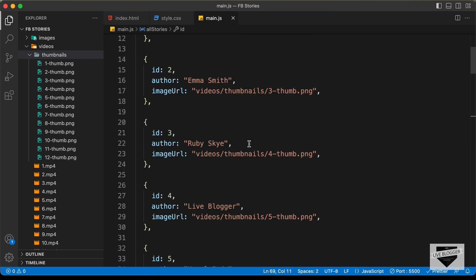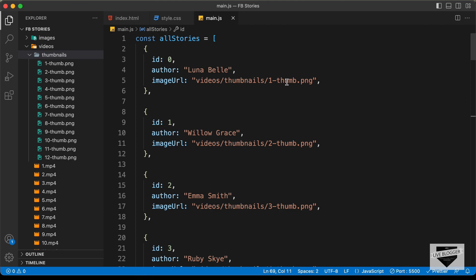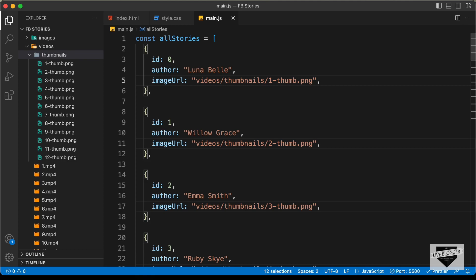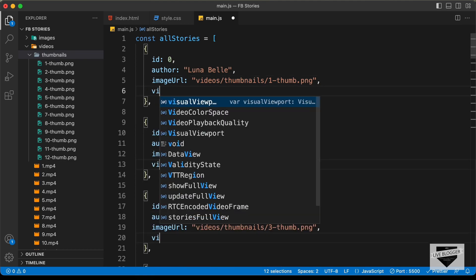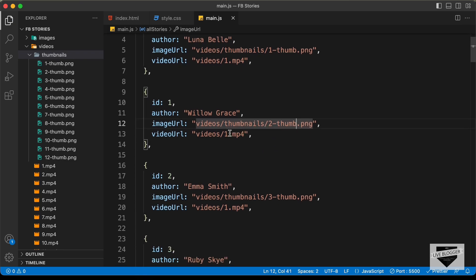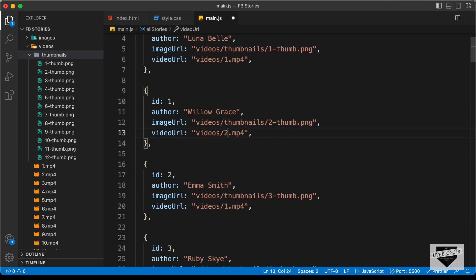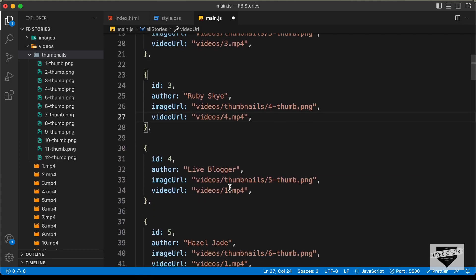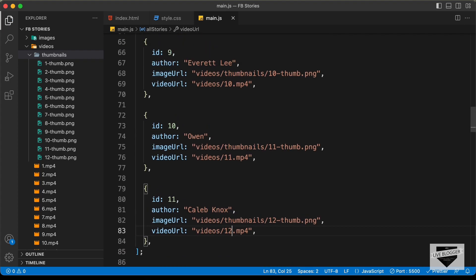Next, we need to add the video URL. I'll select the last part of each object and press Cmd+D to select all occurrences, then press the right arrow and Enter to add a new line. Let's type 'videoURL' and set it to 'videos/' followed by the video filenames. I'll update all the video names — '2.mp4', '3.mp4', and so on. I have updated all these objects.